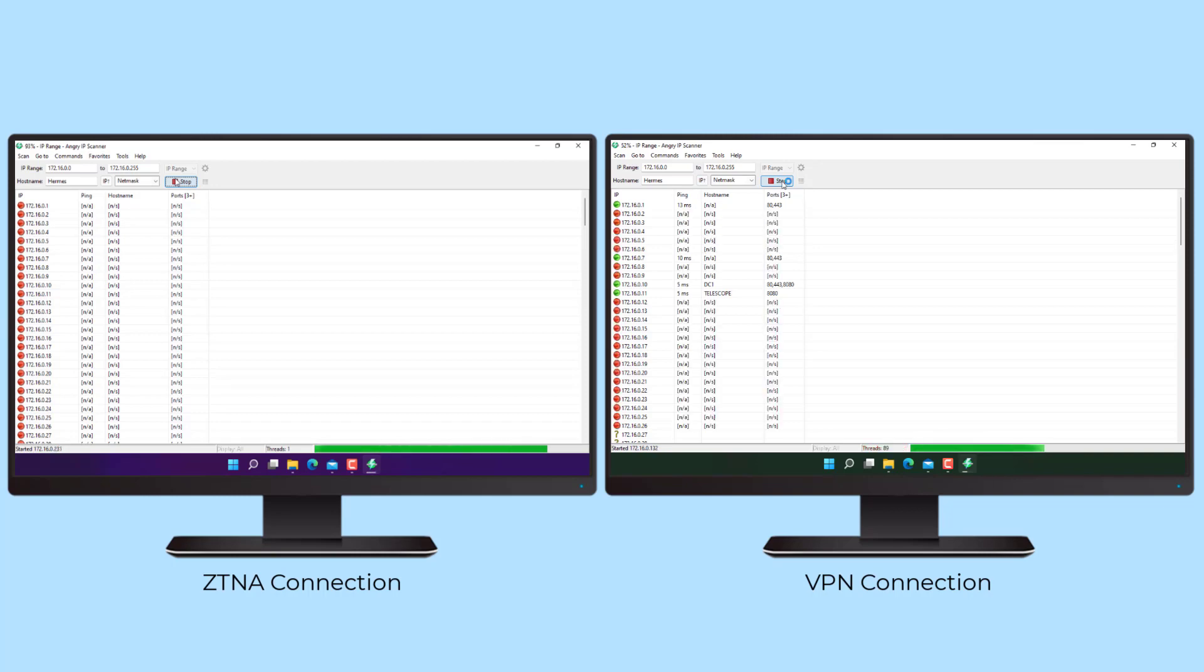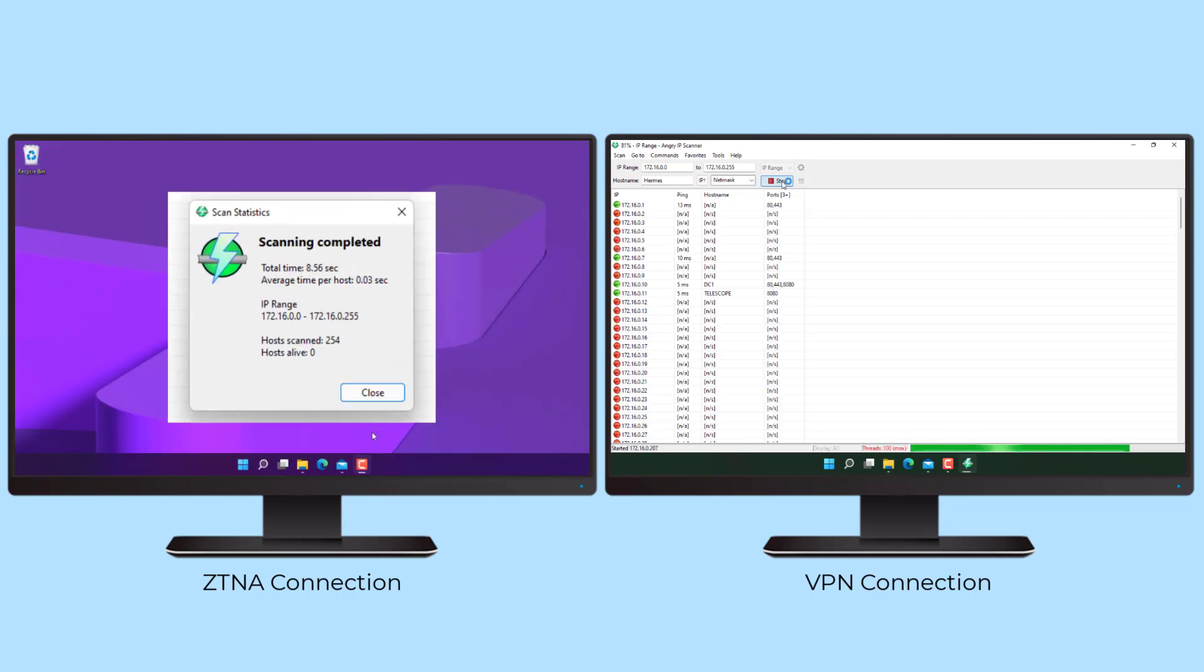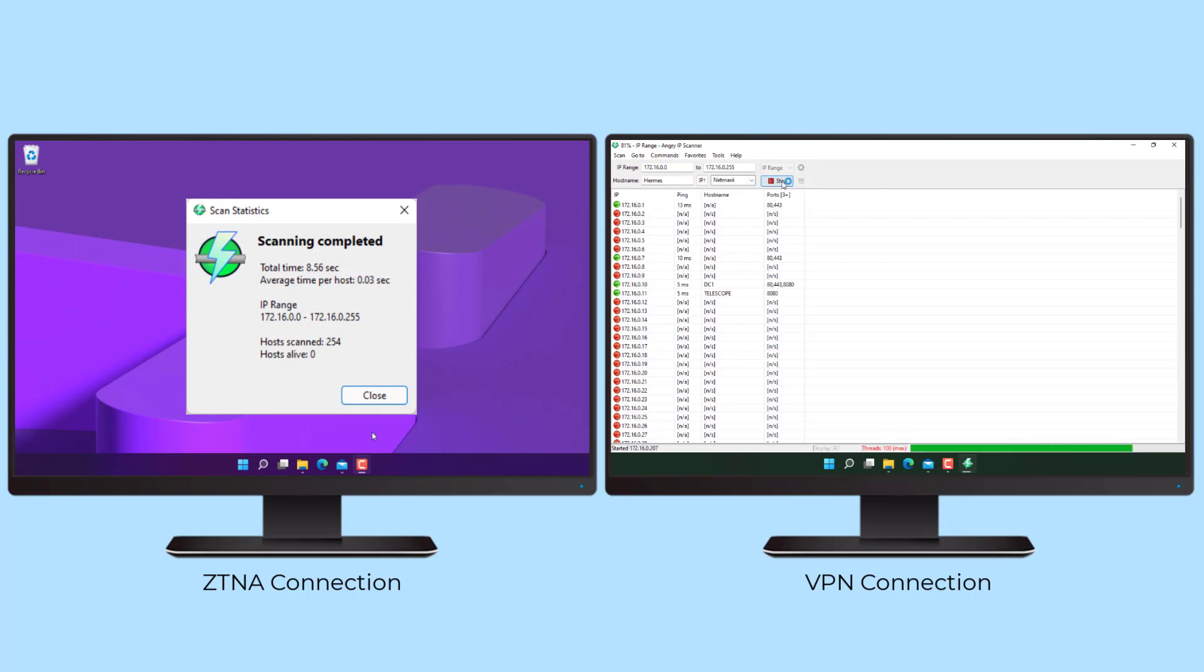A simple network port scan shows that this device does not have unfettered access to the corporate network. Only application-specific access is allowed through an outbound-only connection.